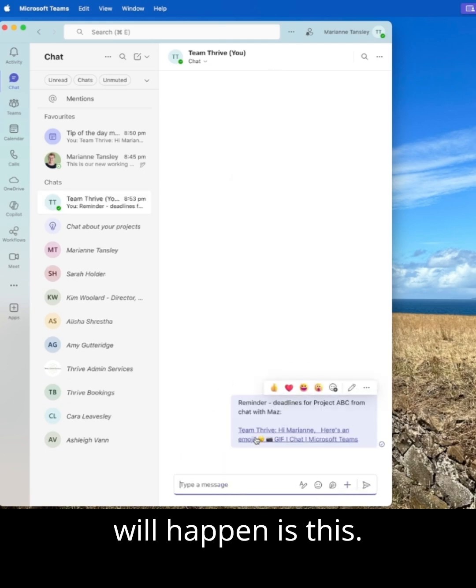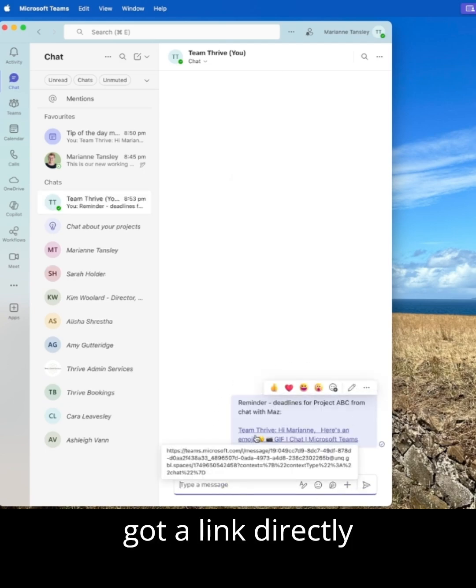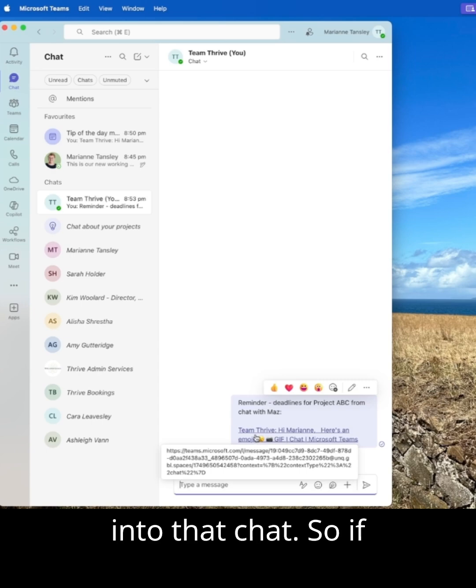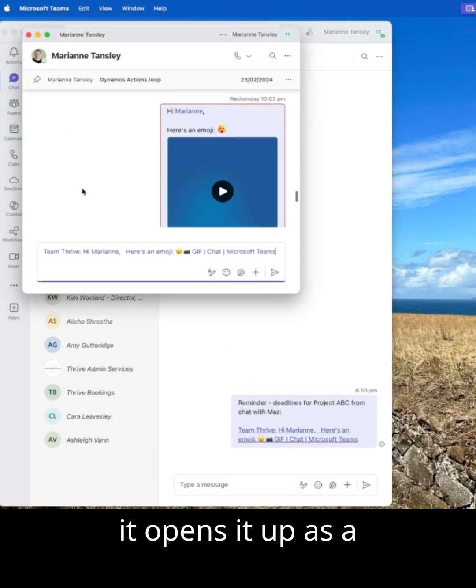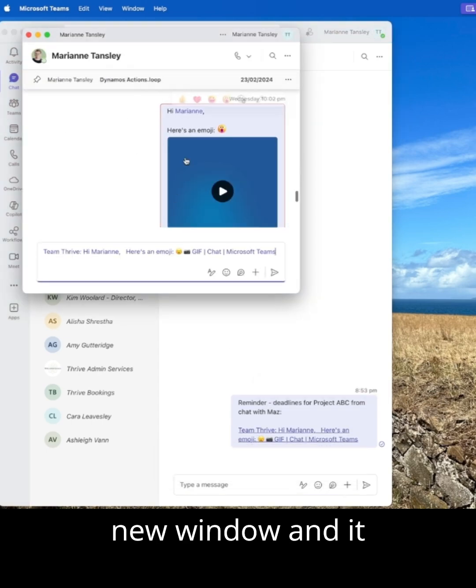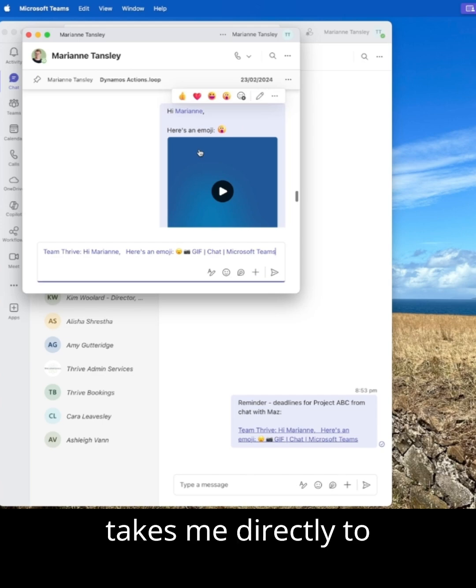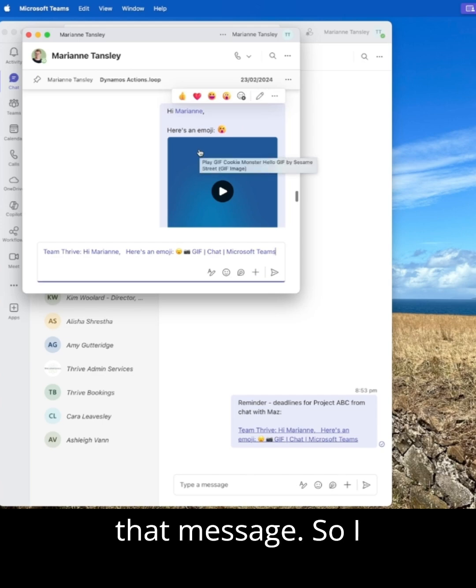What will happen is this now, you can see it's got a link directly into that chat. So if I click on this one, it opens it up as a new window and it takes me directly to that message.